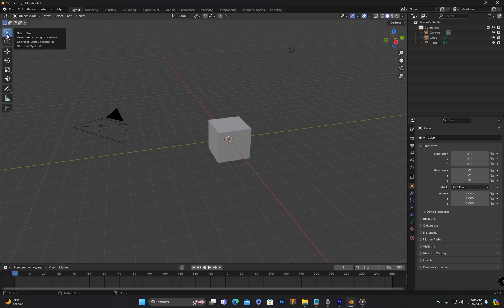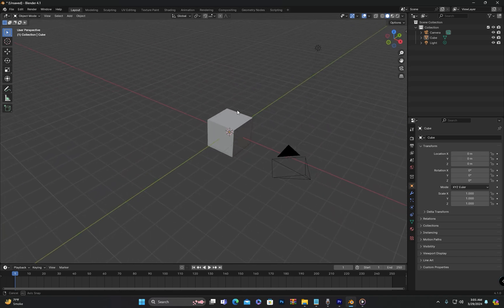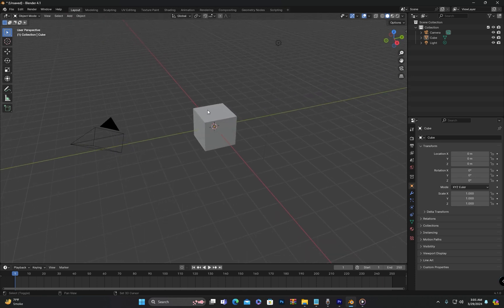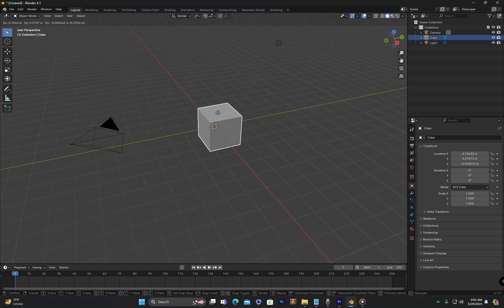The middle area of the screen is called the Viewport. We will spend most of our time in the Viewport because it's where all the objects we create will be displayed.